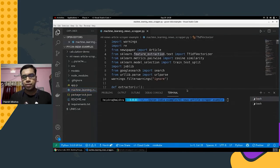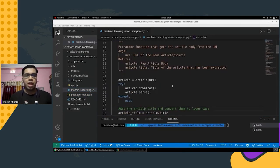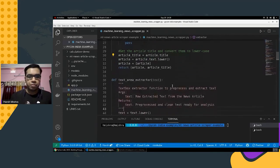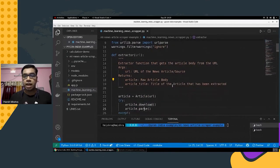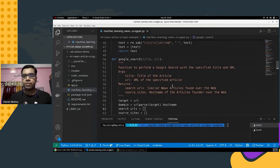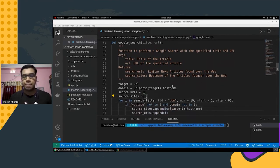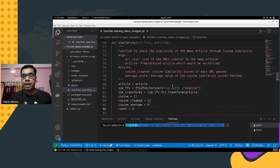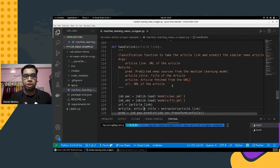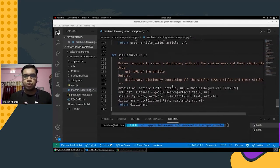The Python script takes a news URL link and tries to find all similar news articles from across the web, using cosine similarity and a few pre-trained machine learning models. Starting from the top: the extractor function gets the article body from the URL; the text area extractor pre-processes and extracts the text; the google_search function performs a Google search with the specified title and URL using the newspaper package; the similarity function checks similarity via cosine similarity; and the handle_link function does classification using pre-trained machine learning models. The driver function, similar_news, takes a news URL and finds all similar articles along with their similarity scores.